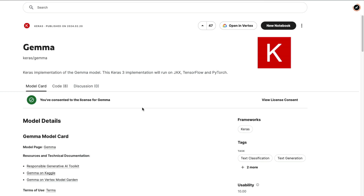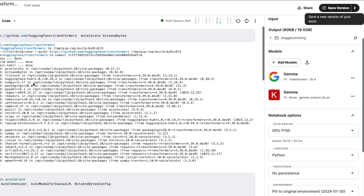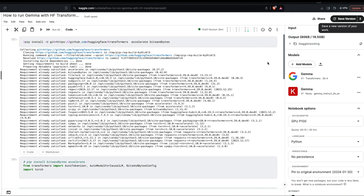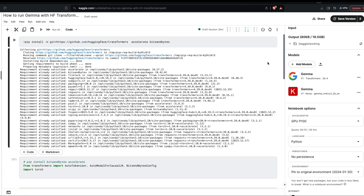Once you have successfully done that, click 'New Notebook' from this page and that will open something like this. At this point you should not see the green color light. You can also change the title of the notebook. I'll link this notebook in the YouTube description for you to easily play with.